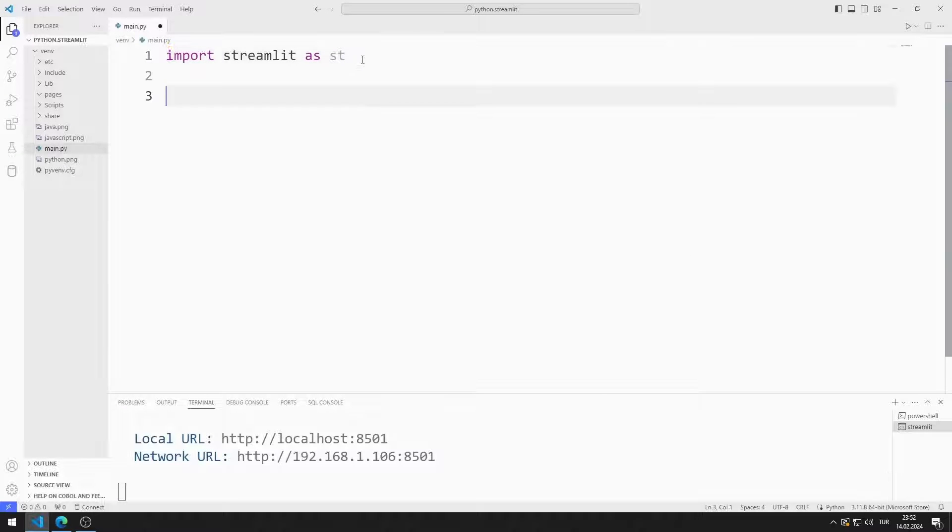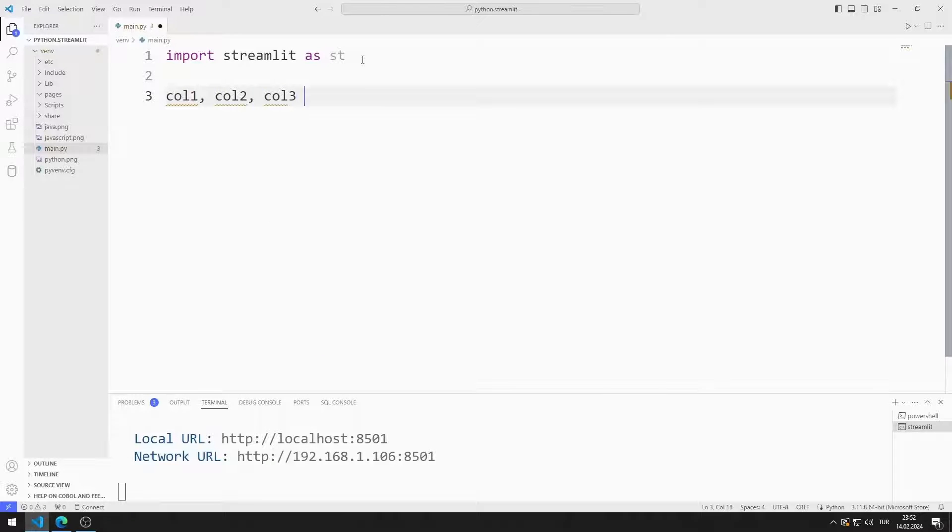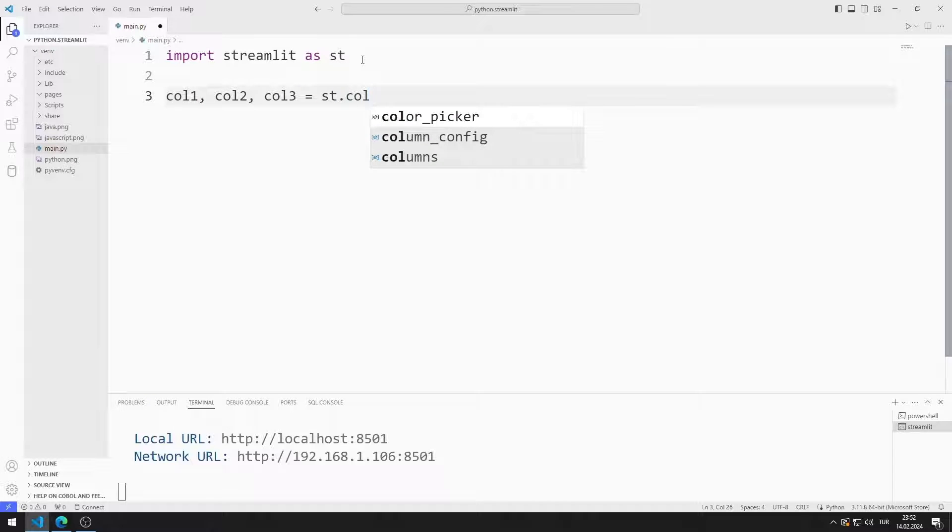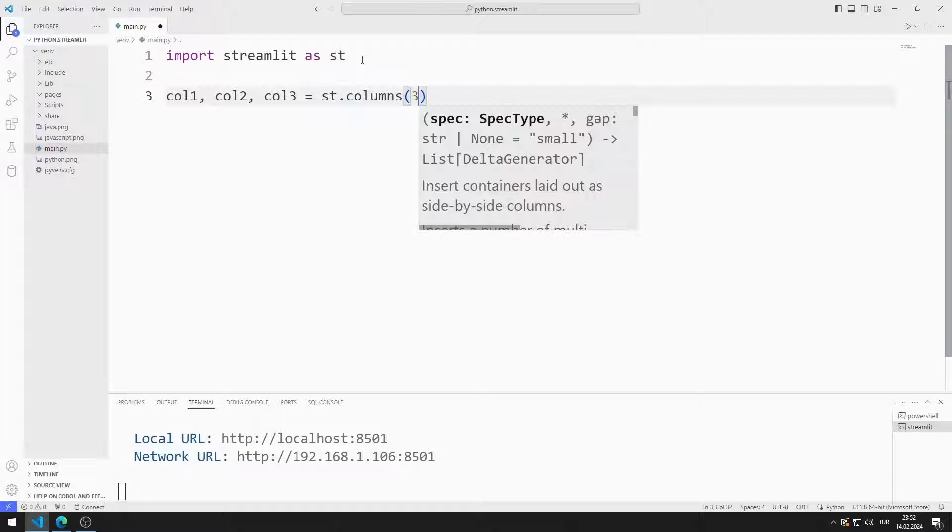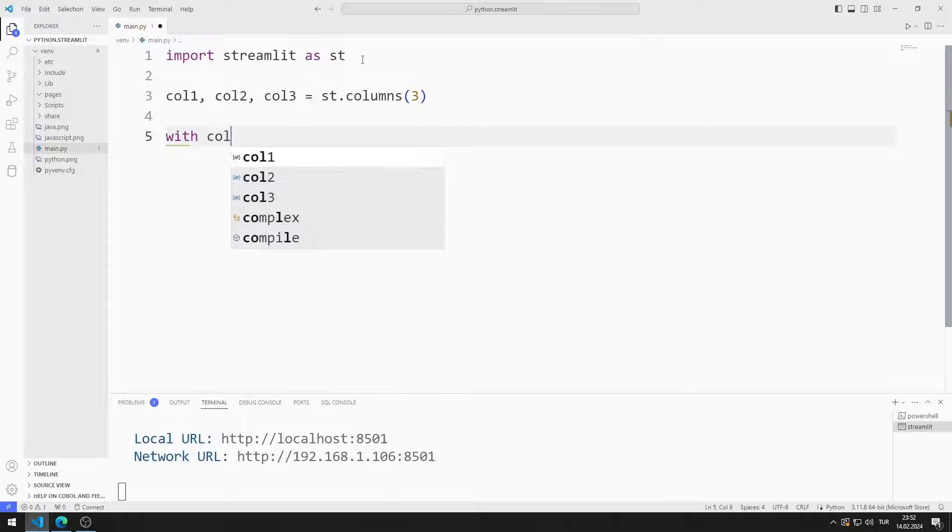I create three variables. I synchronize the variables with the columns function. There will be three data in the columns object.